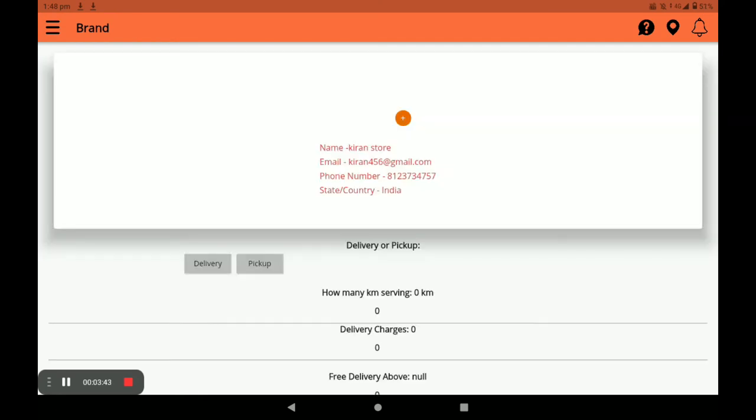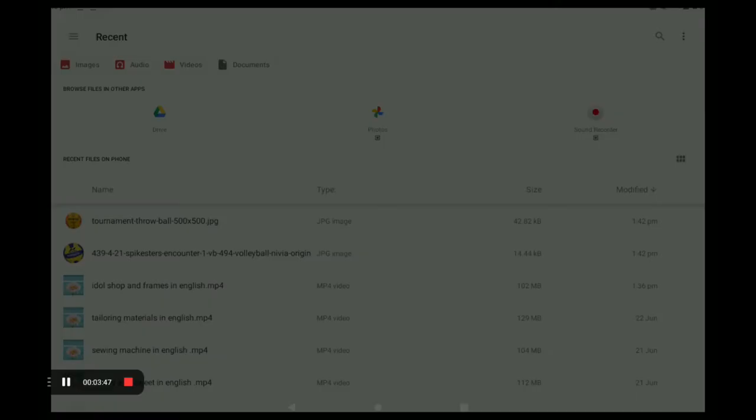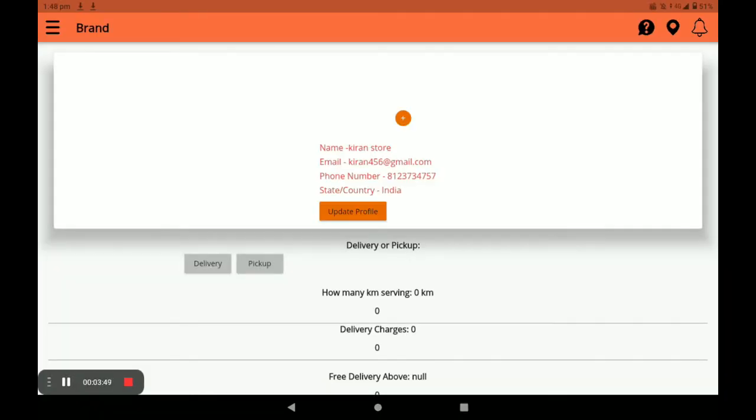You can also provide your store photo here. Then click on Update.